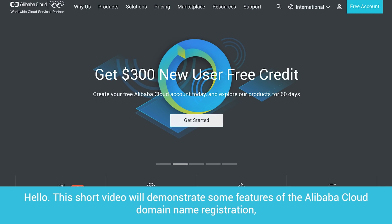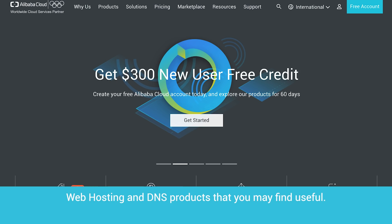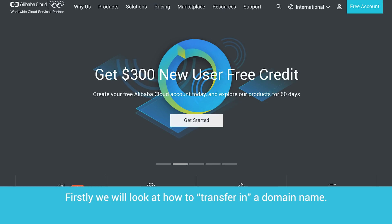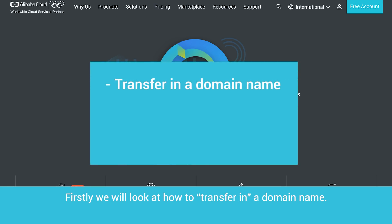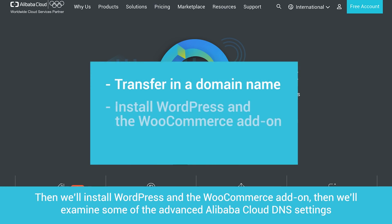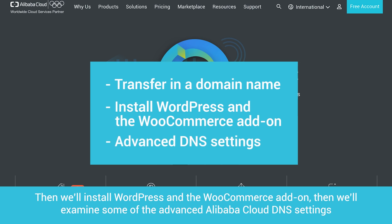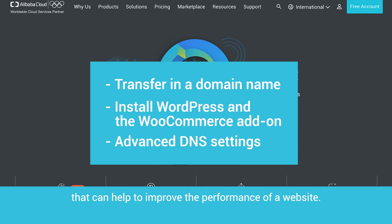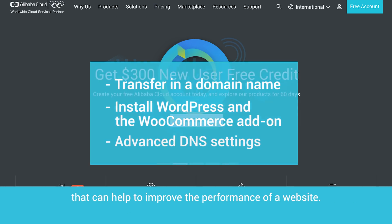Hello, this short video will demonstrate some features of the Alibaba Cloud domain name registration, web hosting, and DNS products that you may find useful. Firstly, we will look at how to transfer in a domain name. Then, we'll install WordPress and the WooCommerce add-on. Then, we'll examine some of the advanced Alibaba Cloud DNS settings that can help to improve the performance of a website.